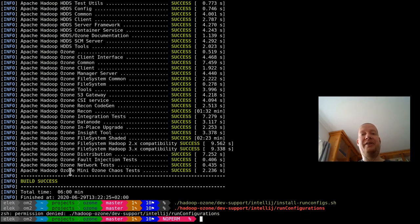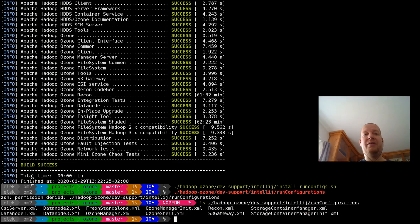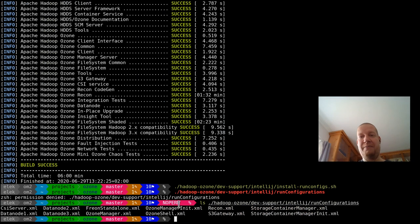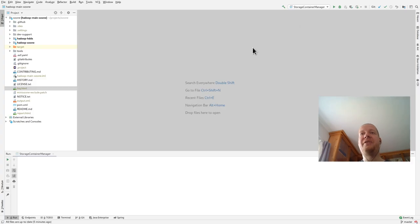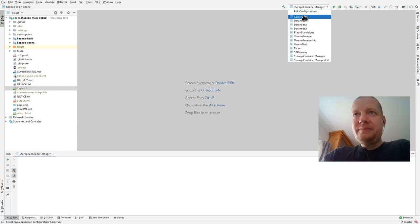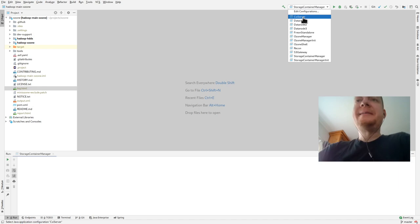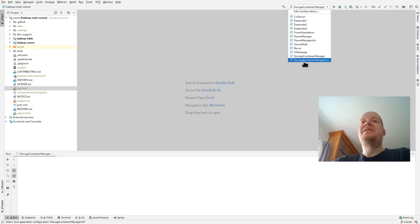In the run-configs folder, we have all of the definitions. If you start IntelliJ after the copy, you will see a lot of new run targets. The only thing you should do is start them one by one.